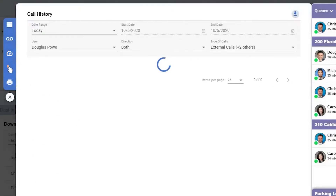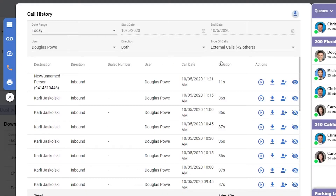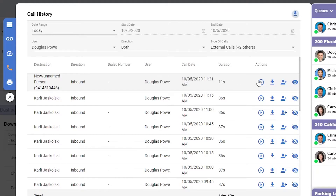Below that, we have call history. We already reviewed call history on the dashboard, but just to take a quick look again — under call history, you can set a date and time range, and here you'll be able to see the destination, direction, dialed number, user, call date, duration, and action buttons for interacting with this call.